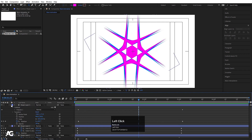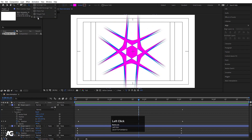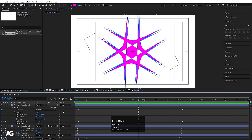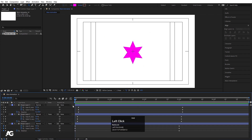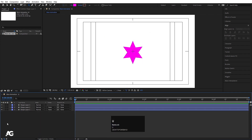If we hit play now, we get this kind of staggered animation. This is a very simple animation you can do with the properties of a shape layer. In After Effects, we have these 5 shape layers, and in Contents you will find many options. All you need to do is study them by yourself. Our shape layer concept is almost done.